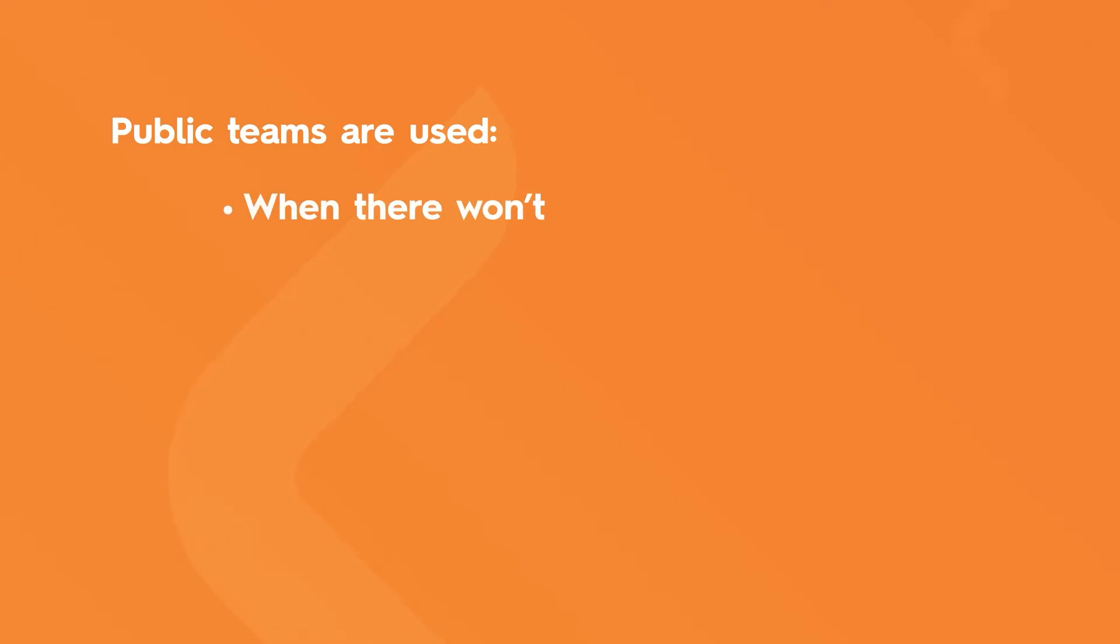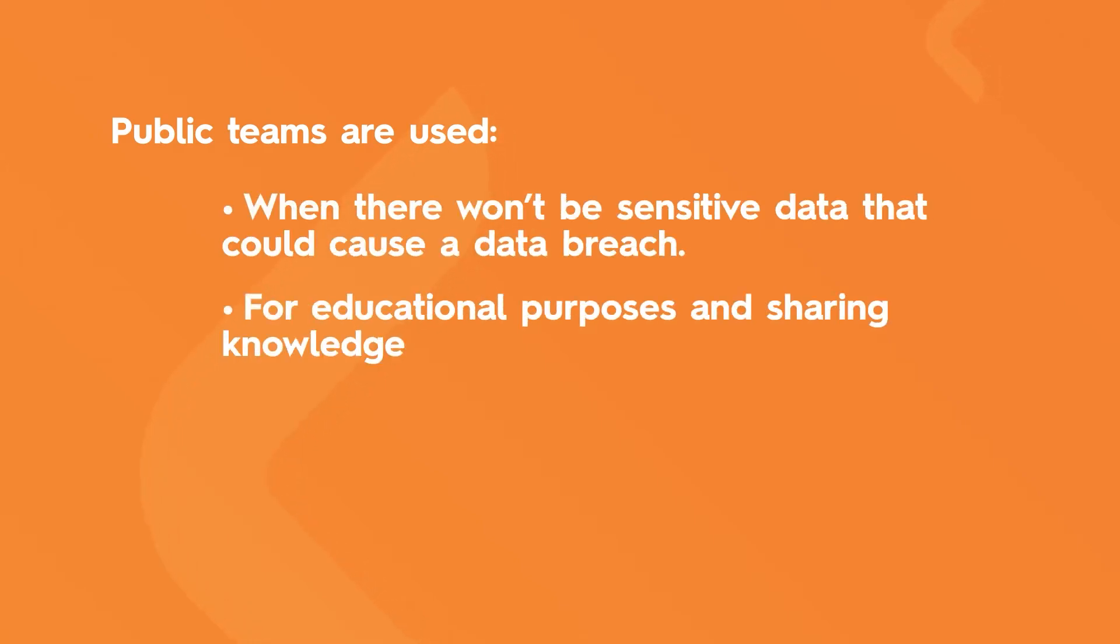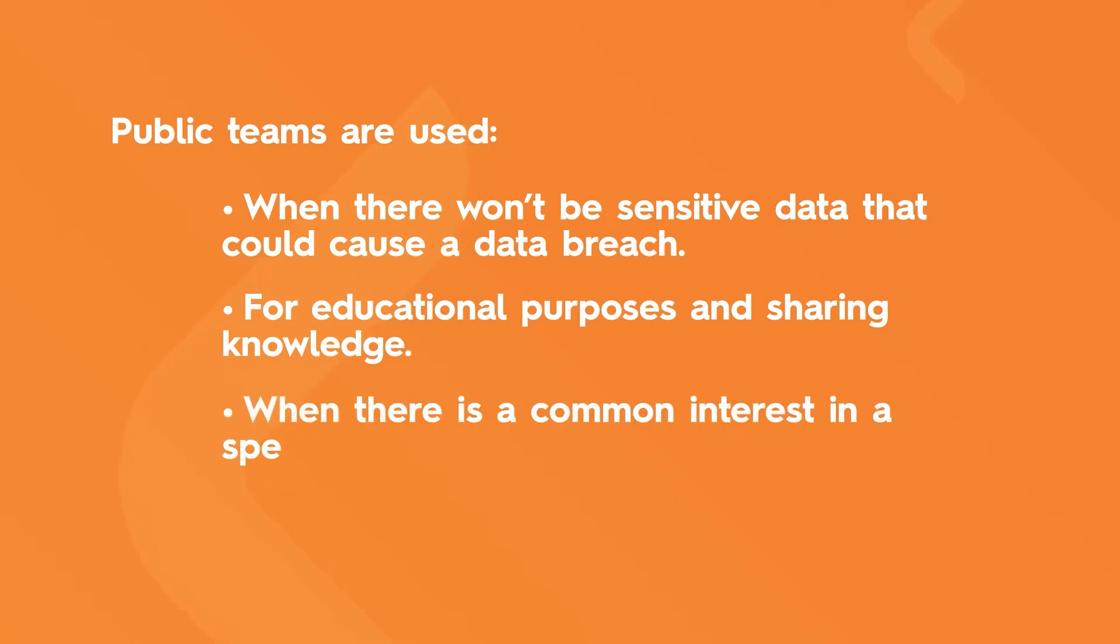Public teams are used when there won't be sensitive data that could cause a data breach, for educational purposes and sharing knowledge, and when there is a common interest in a specific topic.